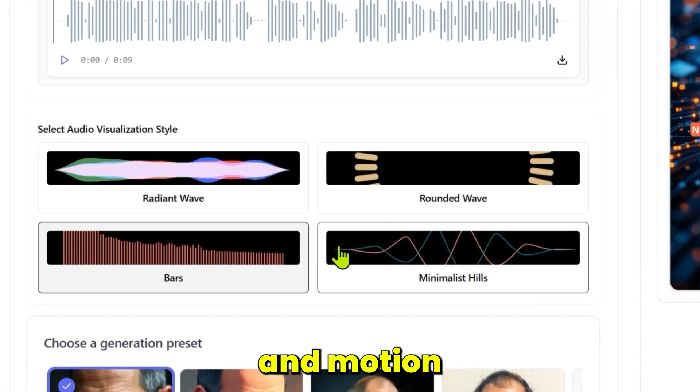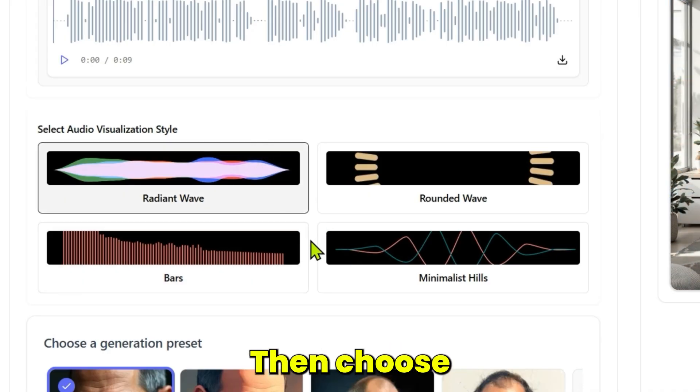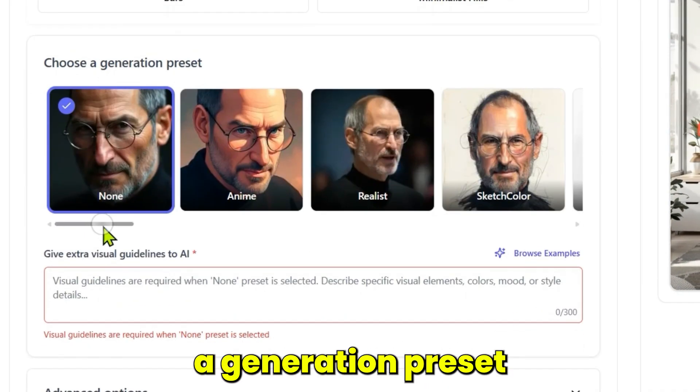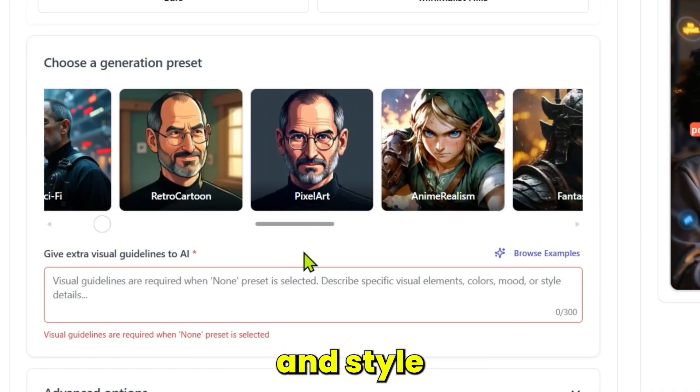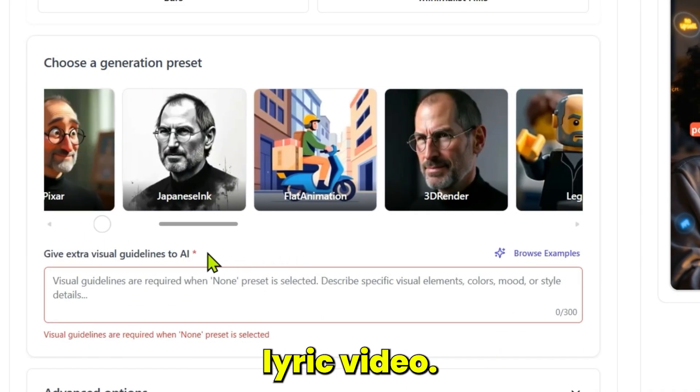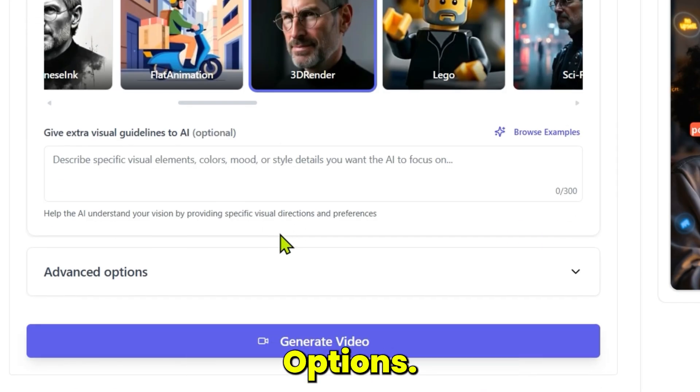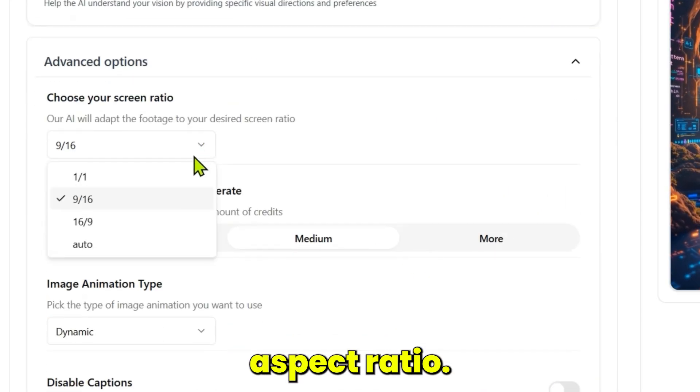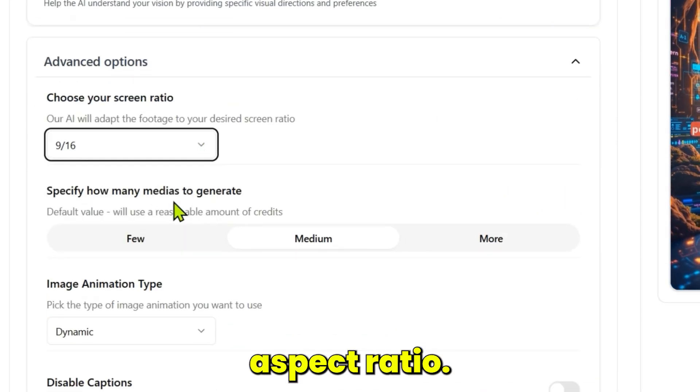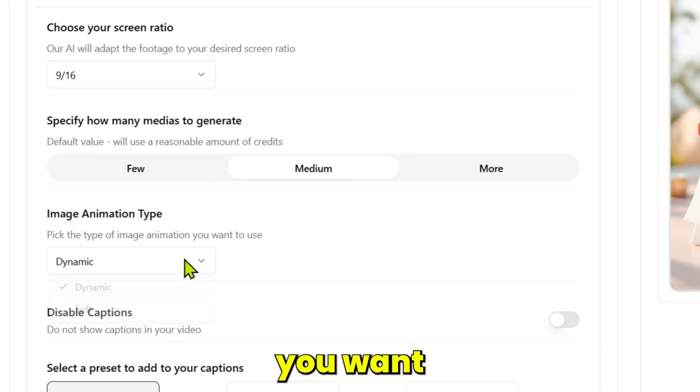Then choose a generation preset to define the visual mood and style of your lyric video. Now go to advanced options: set your video's aspect ratio and choose how many media elements you want.